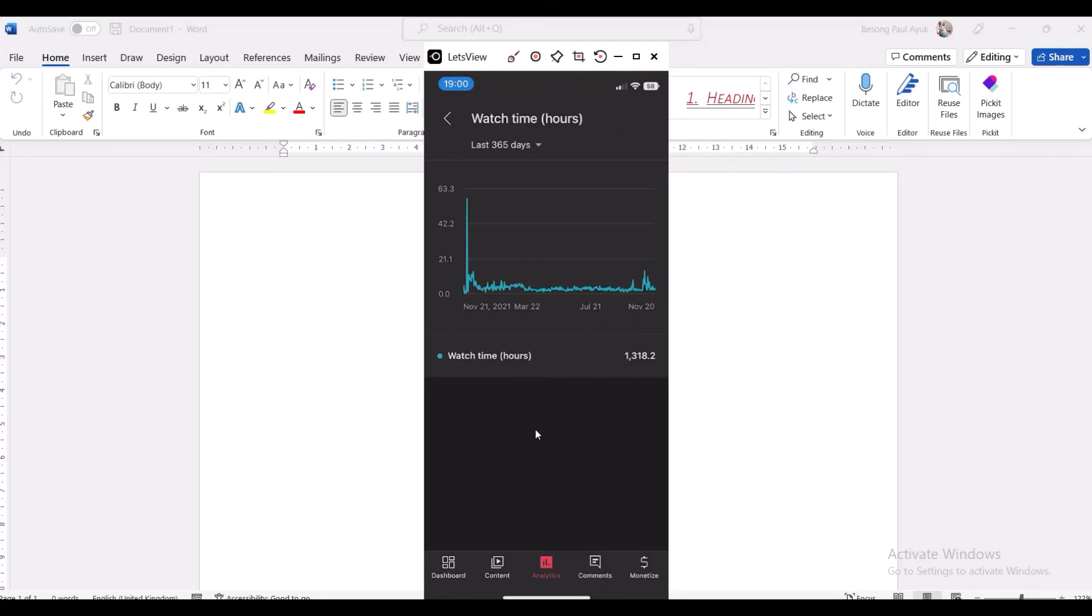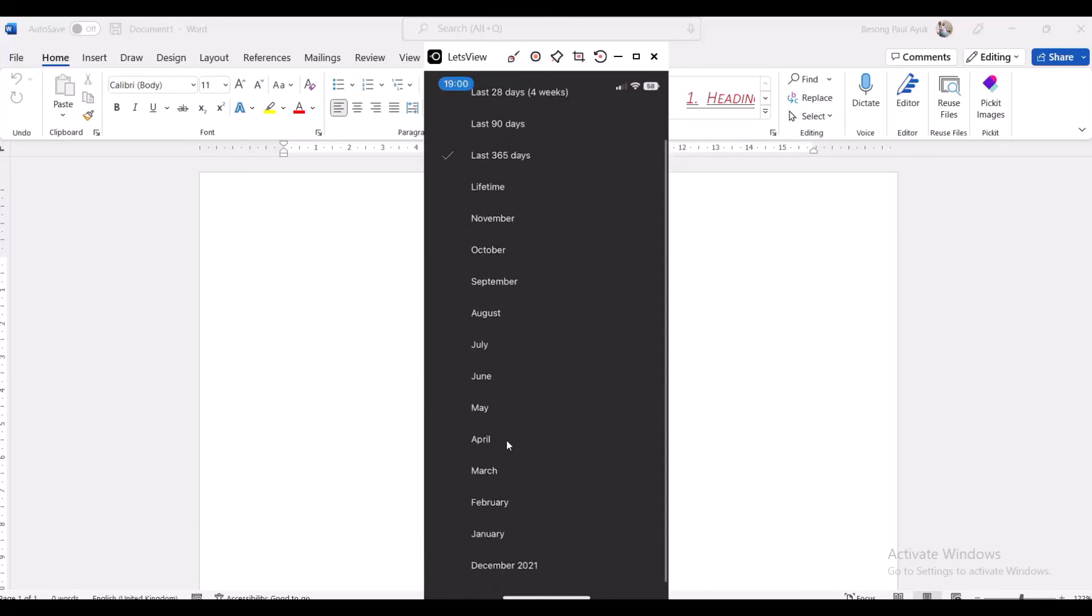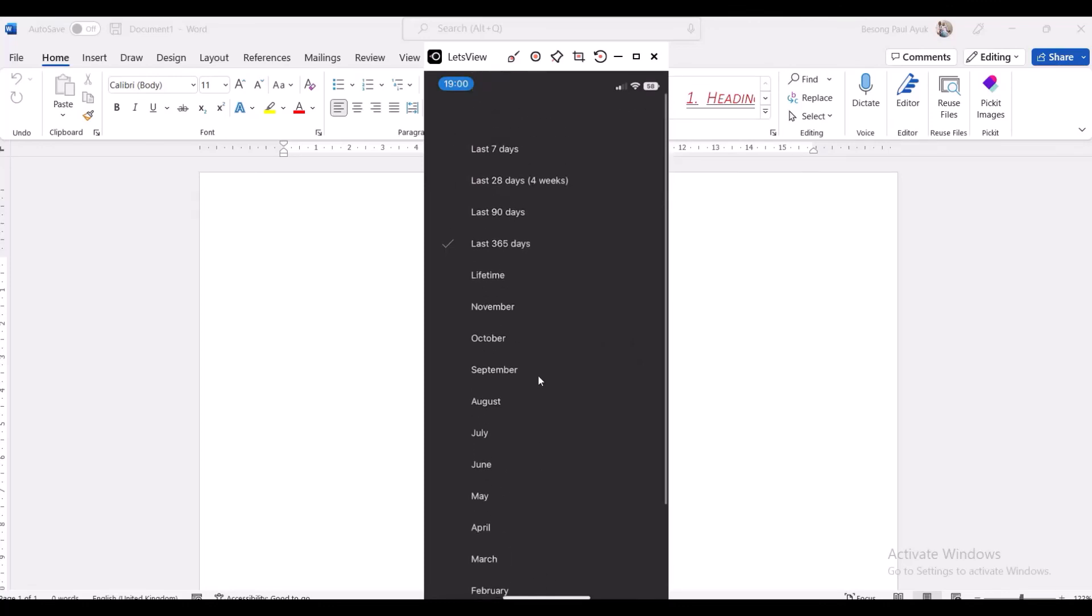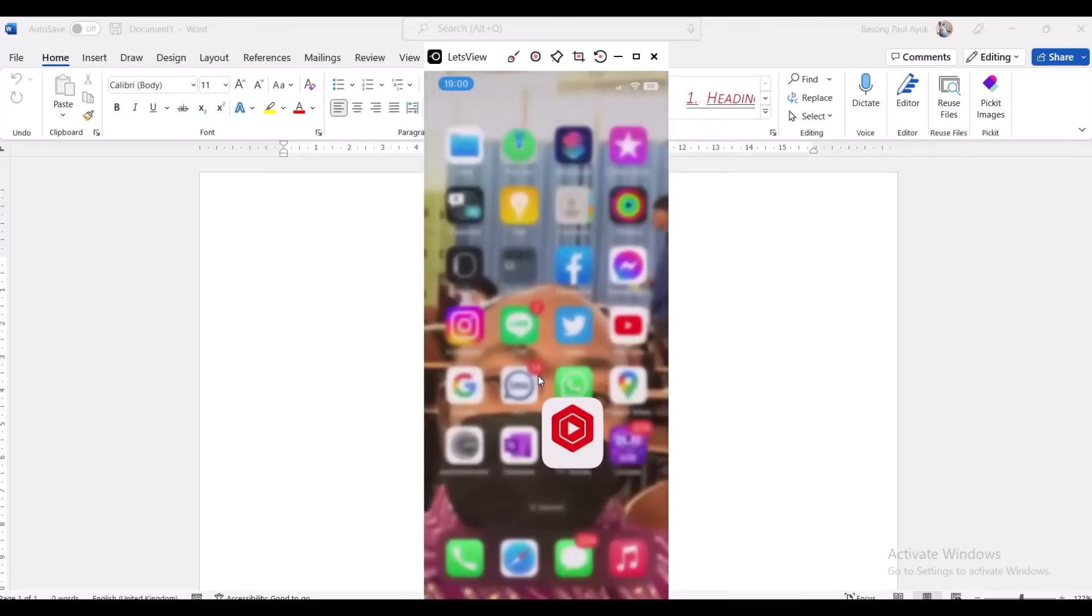So this is how you actually see your watch time on your YouTube channel: 365 days, lifetime, last week, last month, whatever month you want to see. Here it is here, until you see December 2021, until other years. With Dumbison101, I hope you've learned something from this short tutorial.